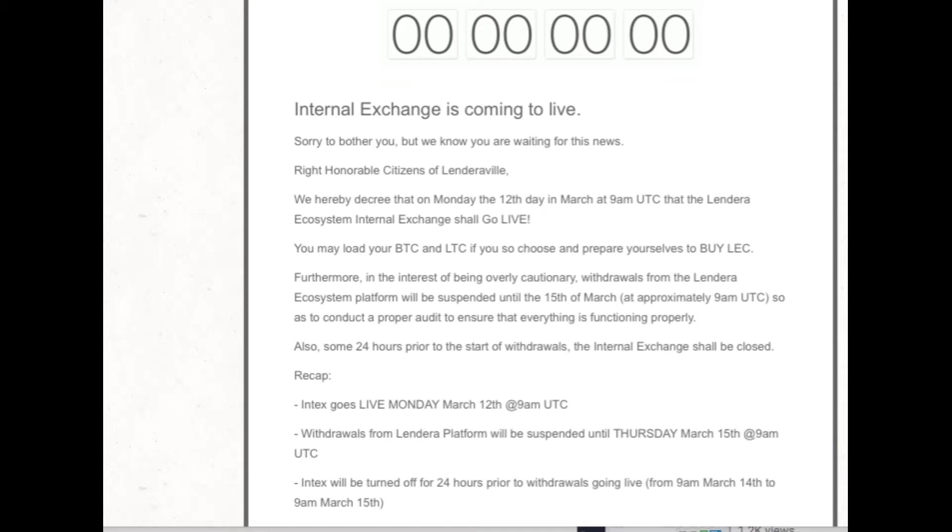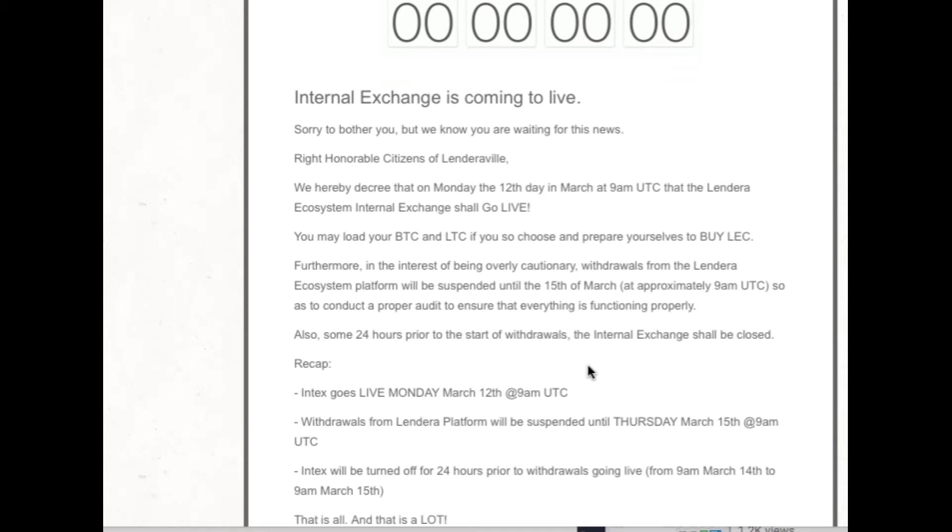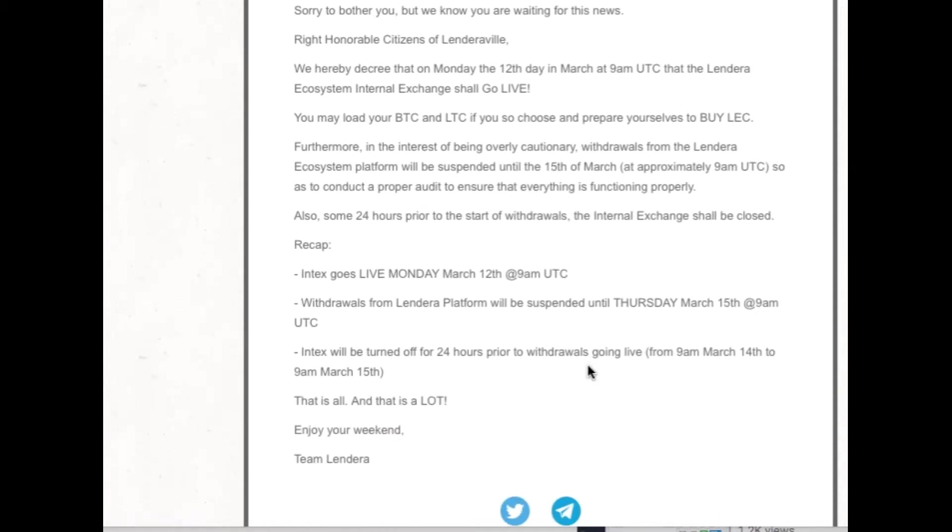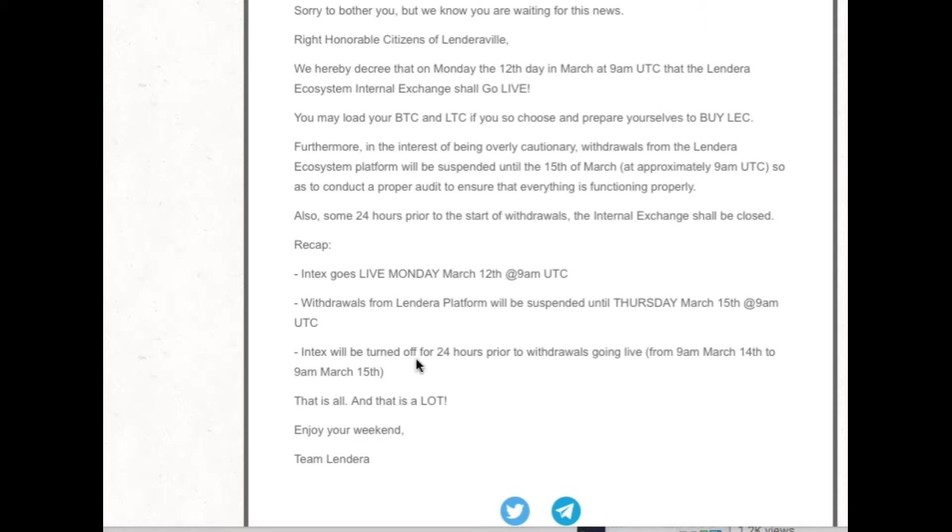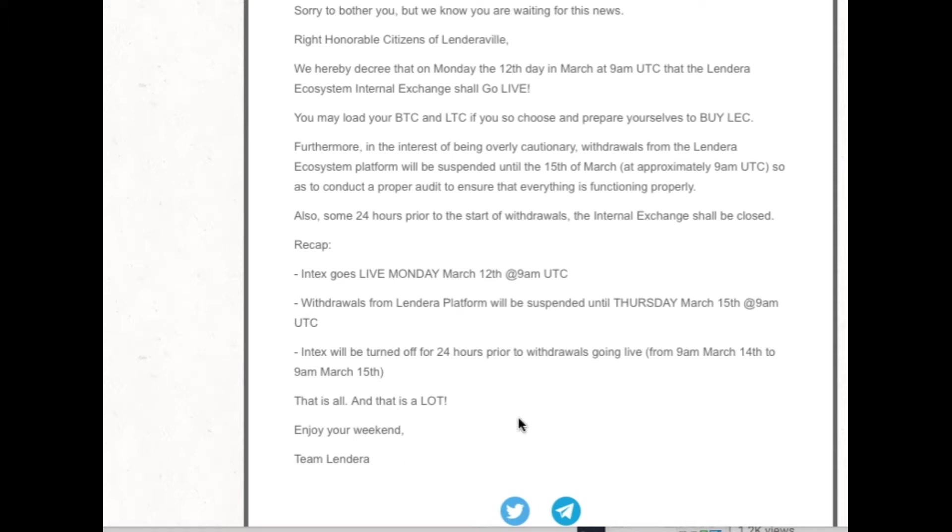Recap: Intex goes live Monday, that means Internal Exchange, goes live Monday, March 12th, 9 a.m. UTC time. Withdrawals from Lendera Platform will be suspended until Thursday, March 15th at 9 a.m. UTC time. Internal Exchange will be turned off for 24 hours prior to withdrawals going live from the 14th to March 15th, 9 a.m. That is all, and that is a lot. Enjoy your weekend, Team Lendera.